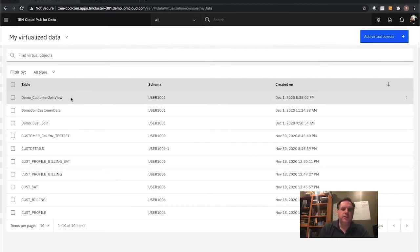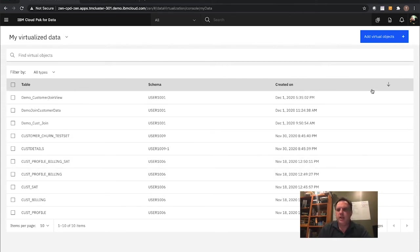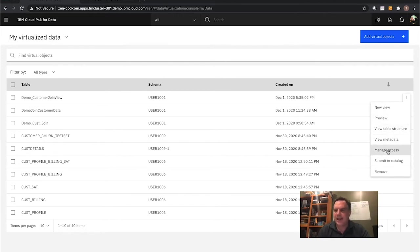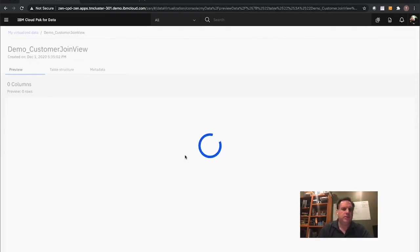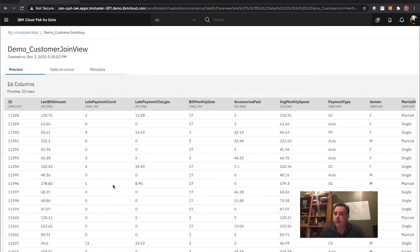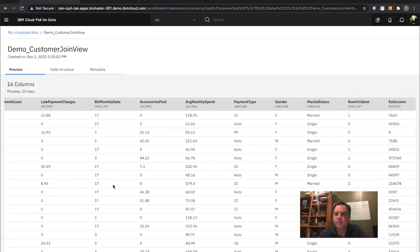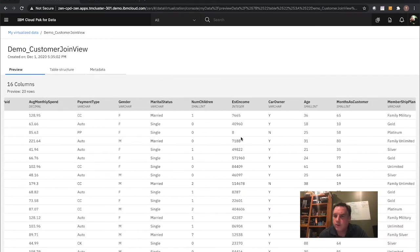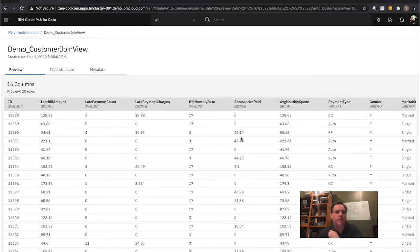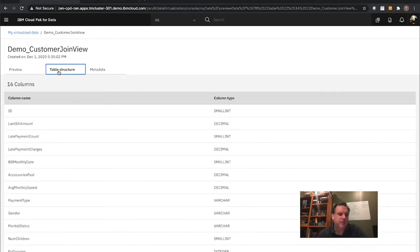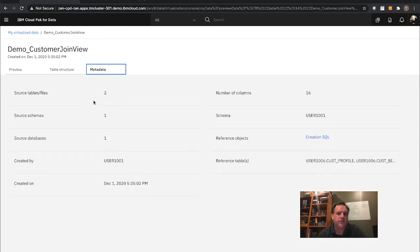That went out and created this new view. As part of my demonstration, if I look at that view, I can set up who can access it and submit it to a centralized catalog for multiple uses. Let me preview that data — I have authority via my ID and password to view this data. You can see there are now 16 columns — a combination of profile data and billing data — things such as marital status, number of children, estimated income, car owner status. Looking at table structure: 16 columns from two different table sources, making a custom SQL view into all that data.